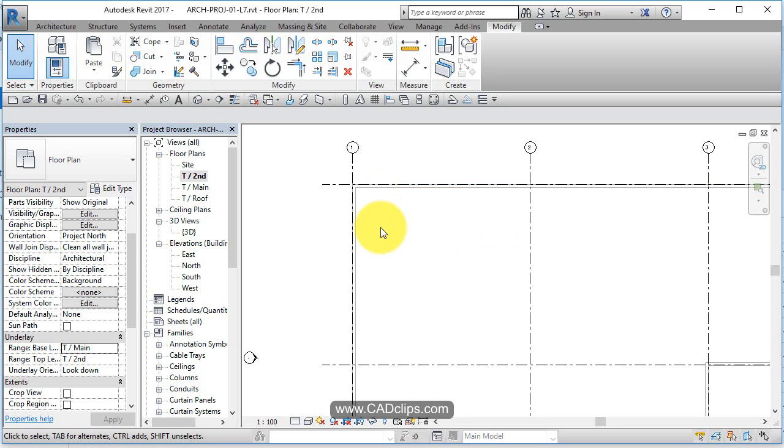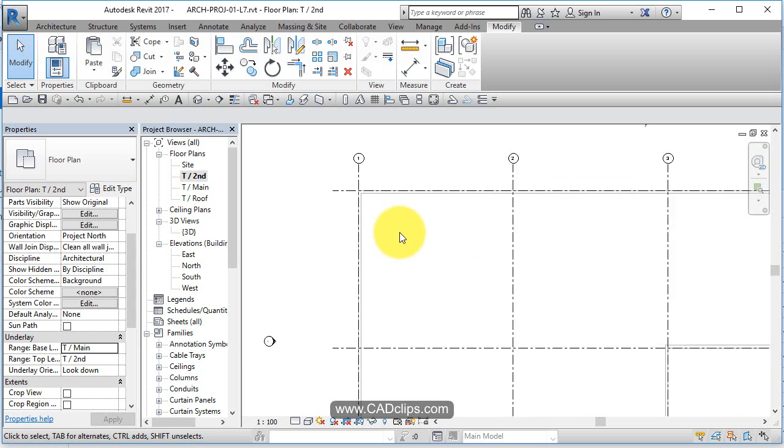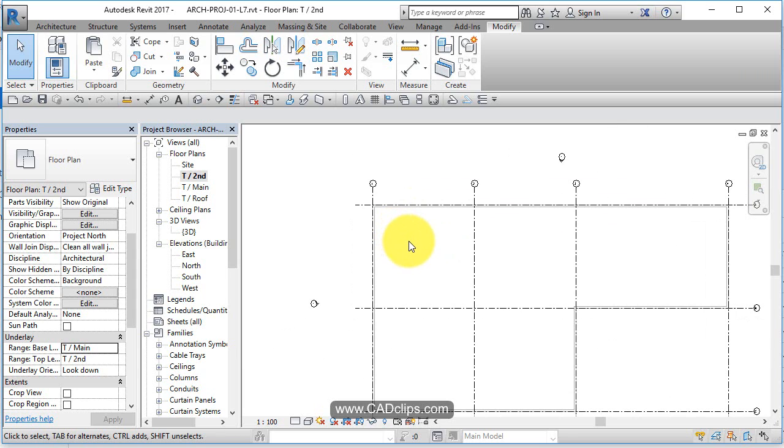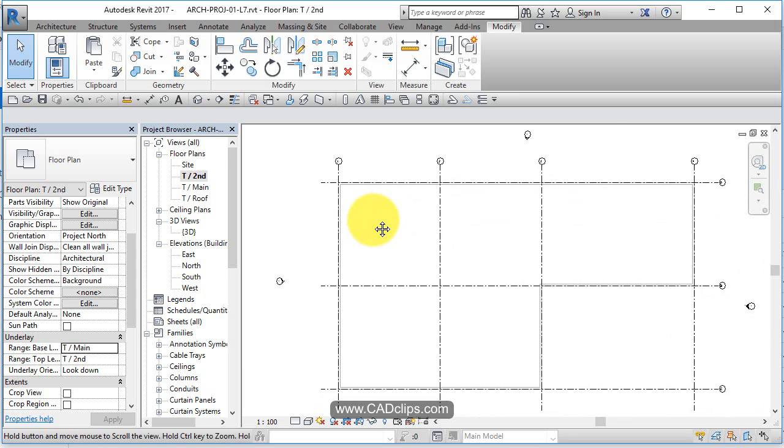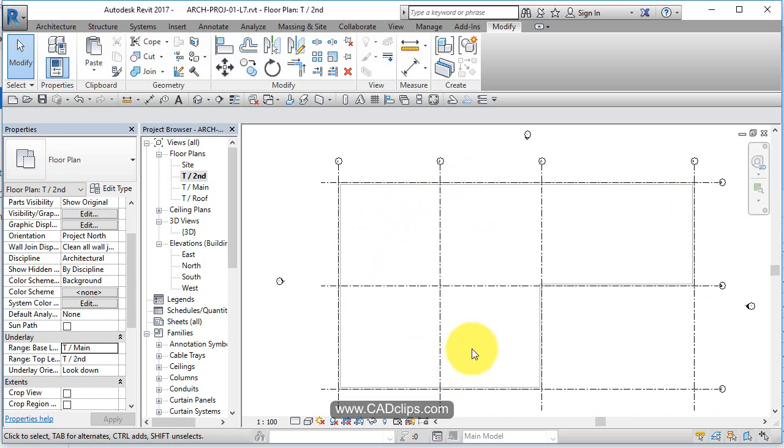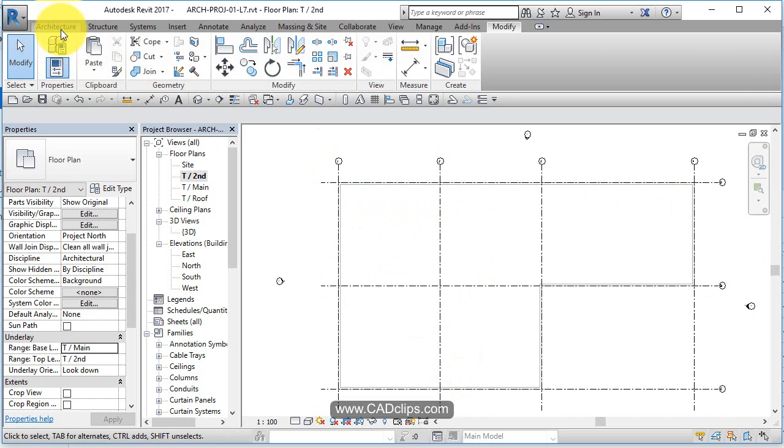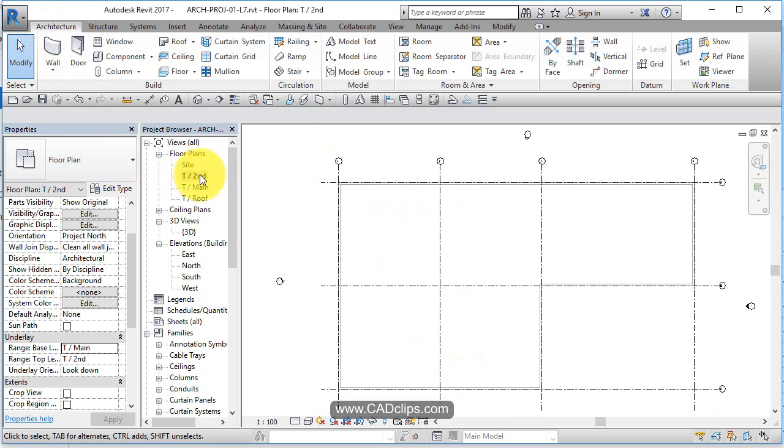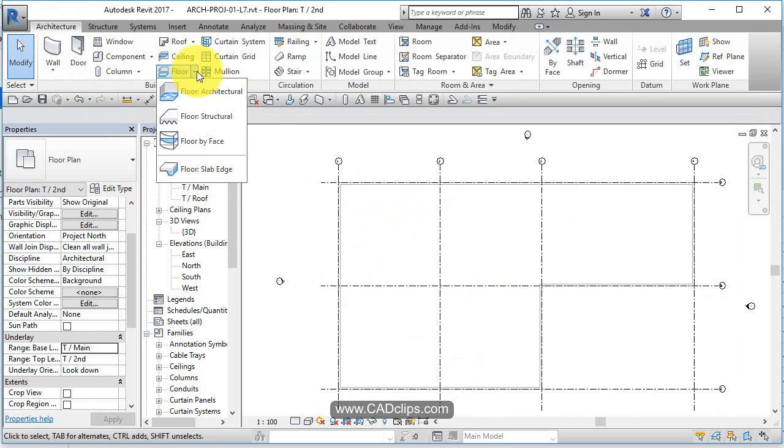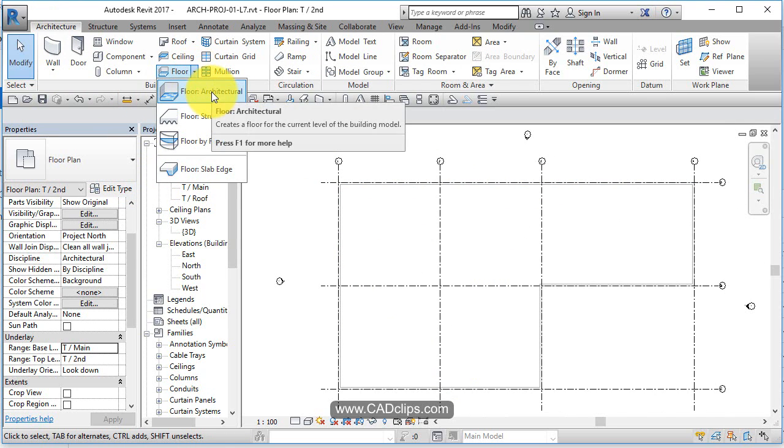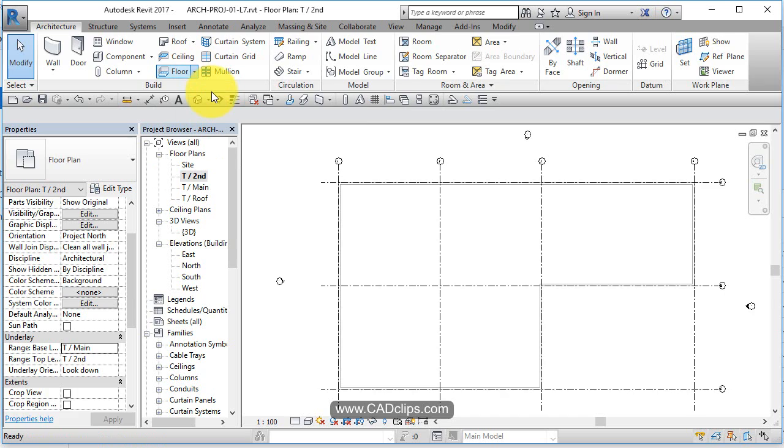Let's draw the second floor. It's basically going to be just a big square until we decide where our stairway is going. Back to architecture, we're going to go floor and do just an architectural floor.